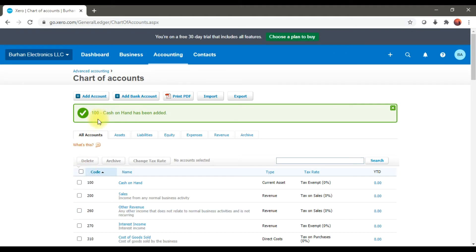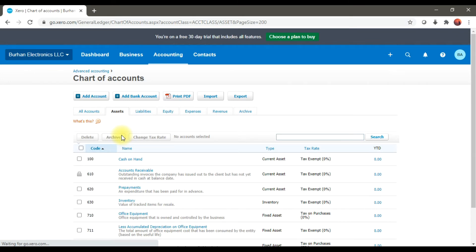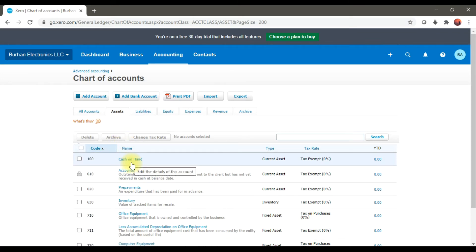We have the Save option. When we save it, this option will appear in green color — account number 100, which is Cash on Hand, has been added. If you go to the Asset tab, it will show only assets, and right now we have the one asset we created: 100 Cash on Hand.